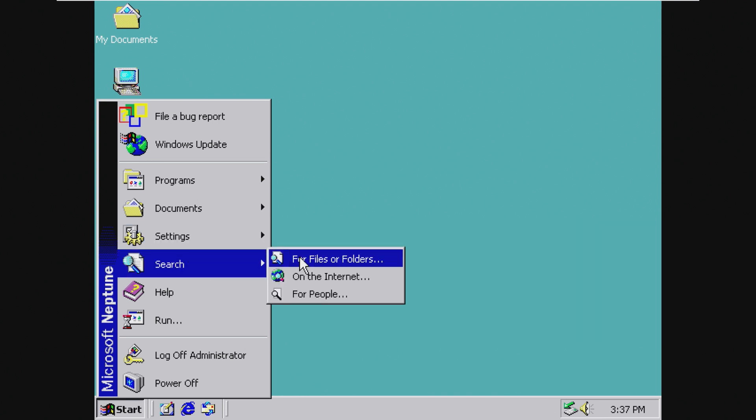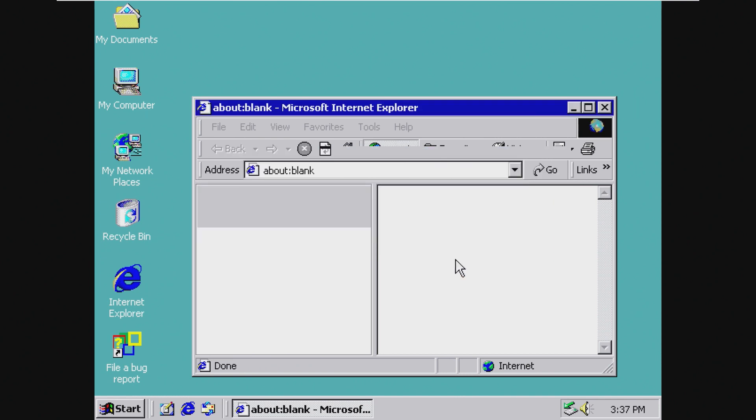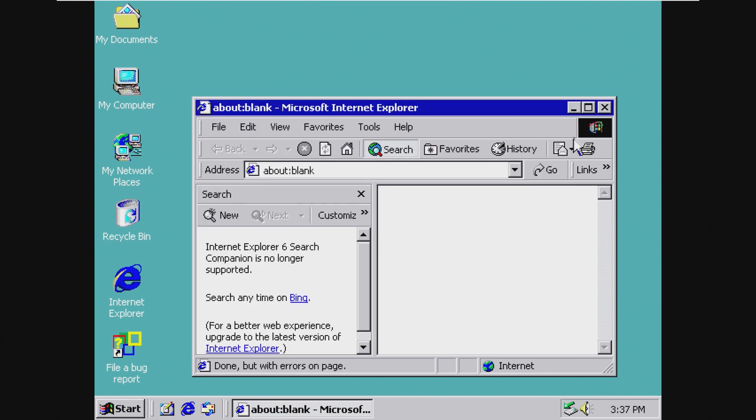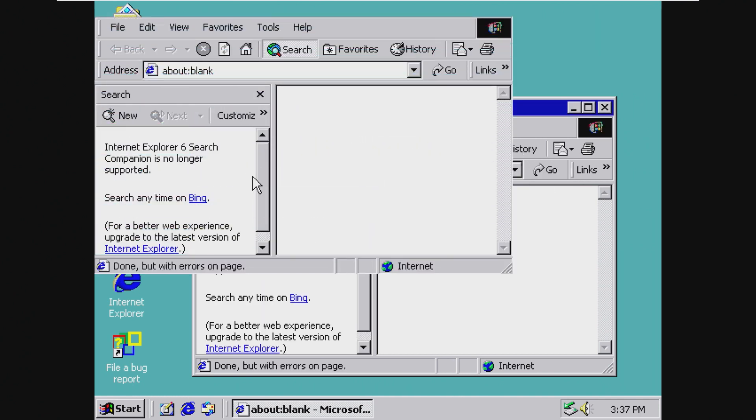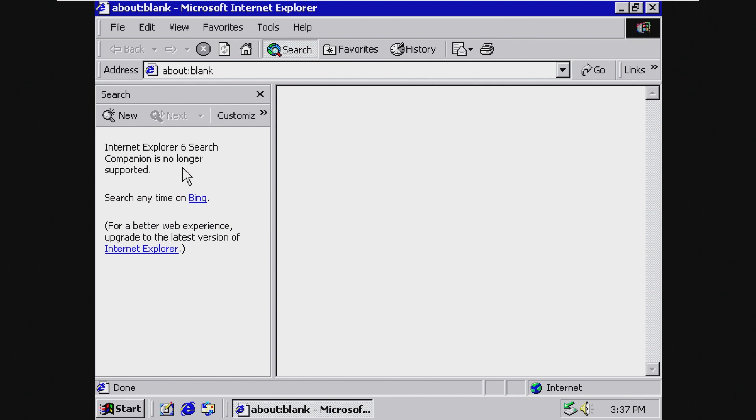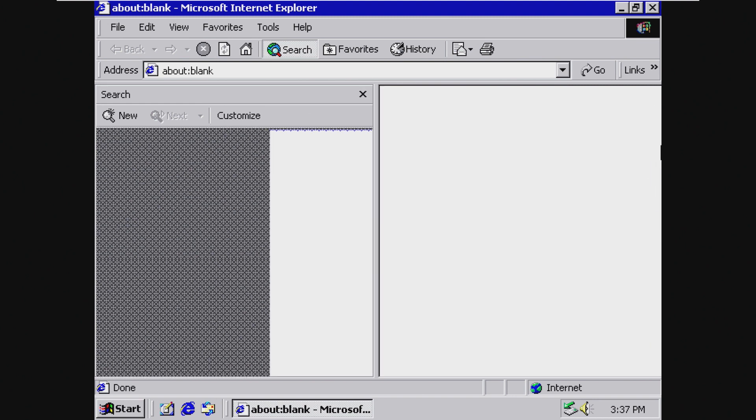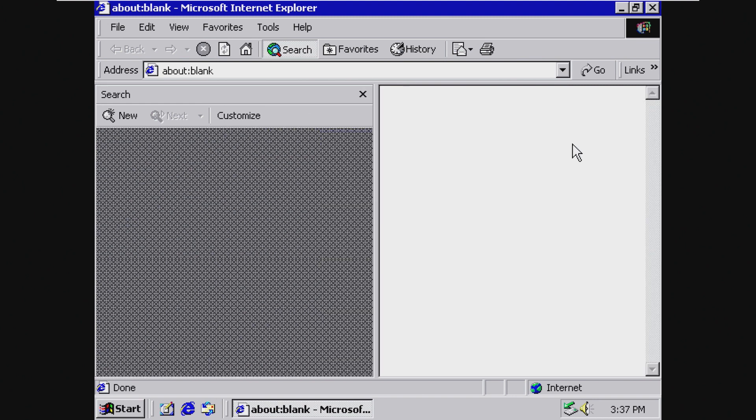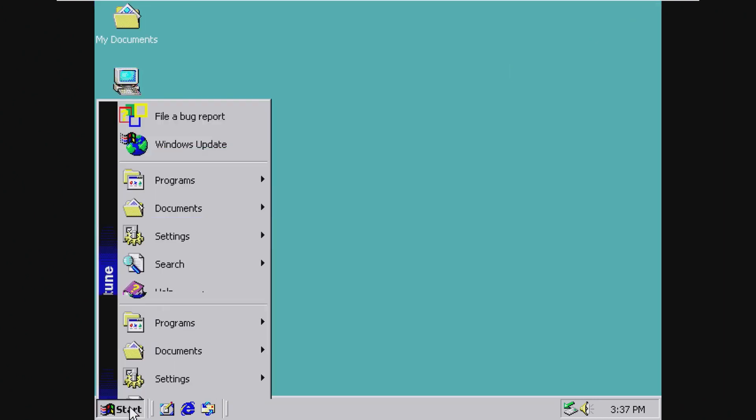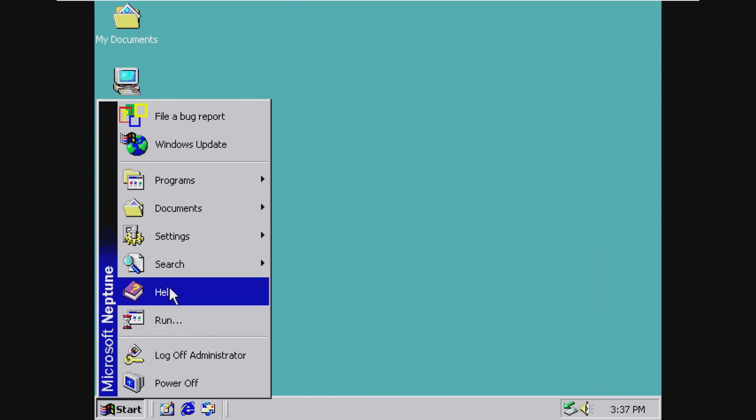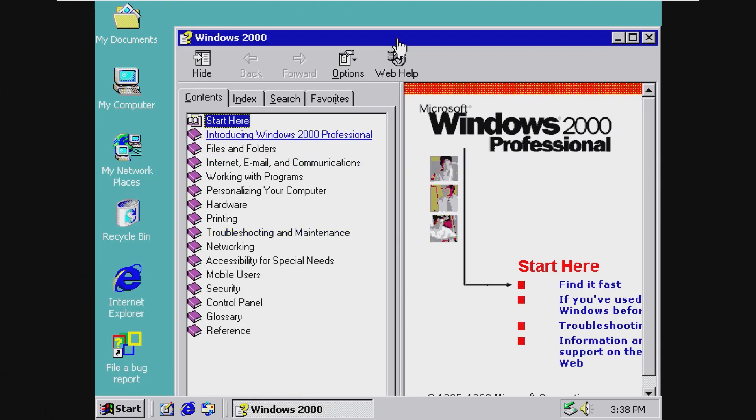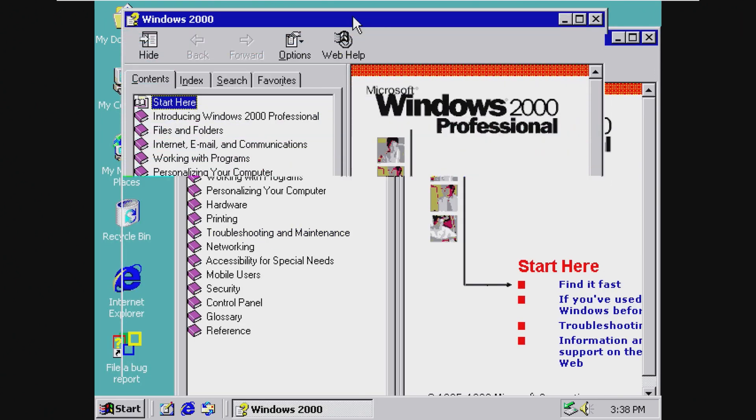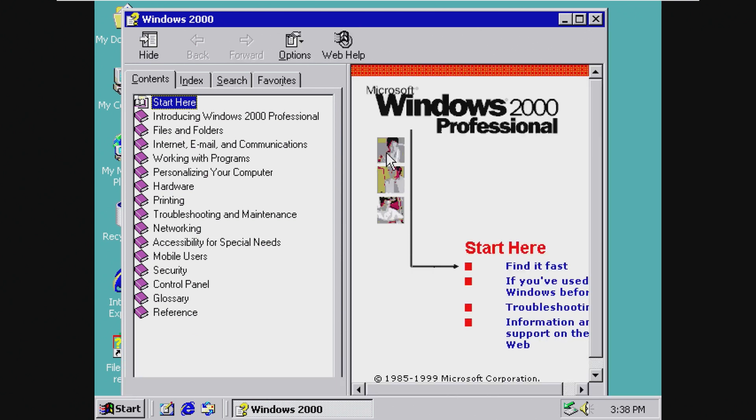Under search, we have for files or folders on the internet or for people. So if we go for the internet, oh, IE6 search companion is no longer supported. Search on Bing. I didn't even know that Bing existed back in 1999, which is weird because this is IE5.5, not 6. And then we also have help, which this is just Windows 2000 help with the very pixelated people right here.